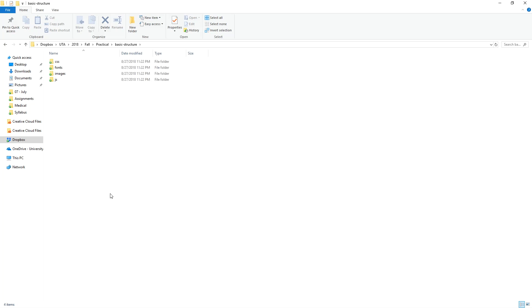Within this folder we're going to create four other folders. We're going to create a CSS folder, fonts, images, and JS. As you can see by their names, these folders are going to hold our CSS files or our stylesheet, fonts if we decide to load fonts that we're going to call within the site, images of course, and JS which is our JavaScript files. Remember, this is just our basic folder structure.